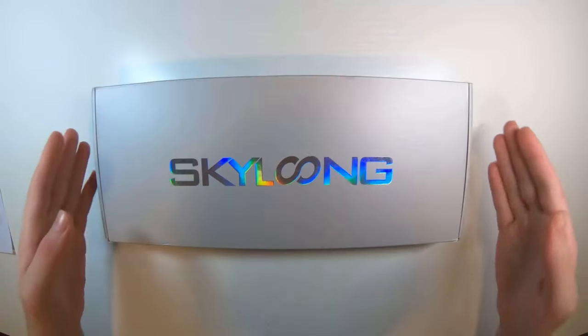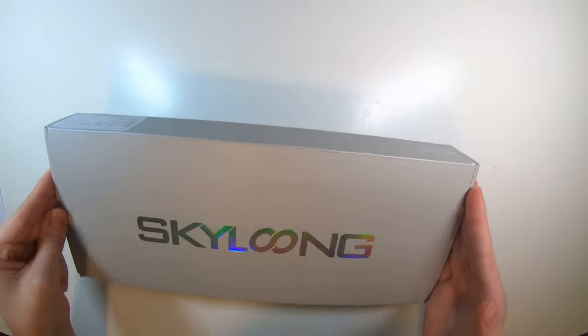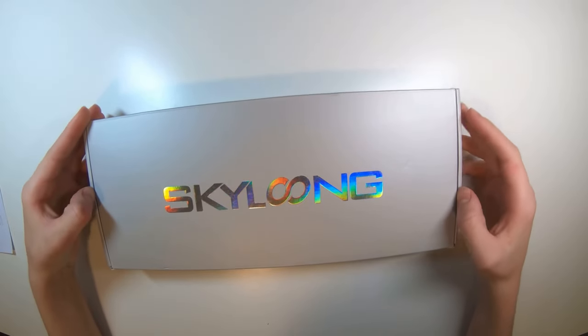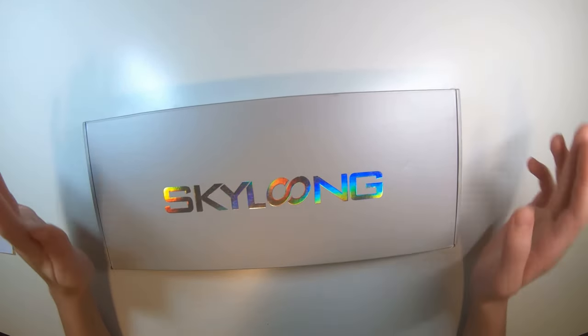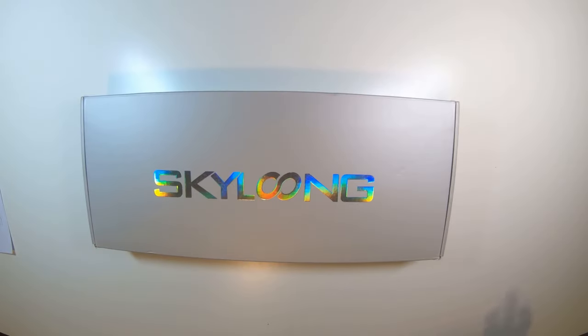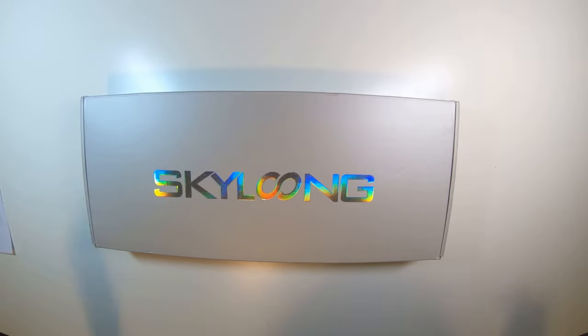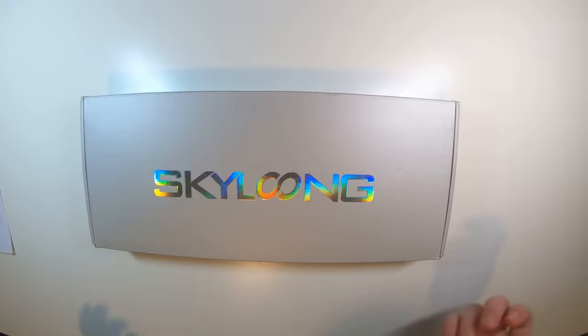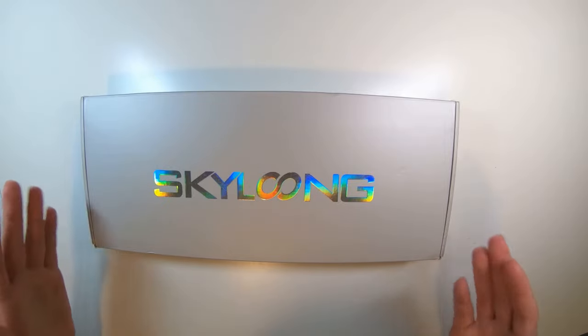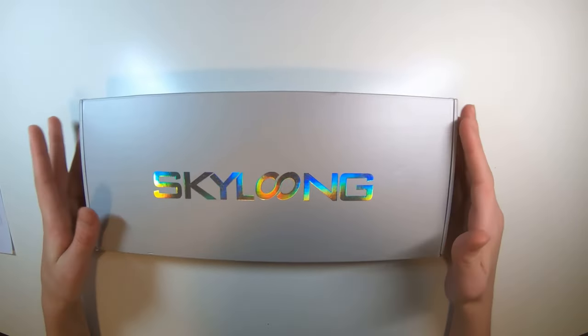Hey, what is up guys? Welcome back to another video and today I'm reviewing this GK61 keyboard that I bought on Banggood for $60. If you haven't already, hit that like button and also while you're down there, check if you're subscribed because sometimes YouTube likes to unsubscribe people for no obvious reason. Okay, let's get right into the unboxing and review.